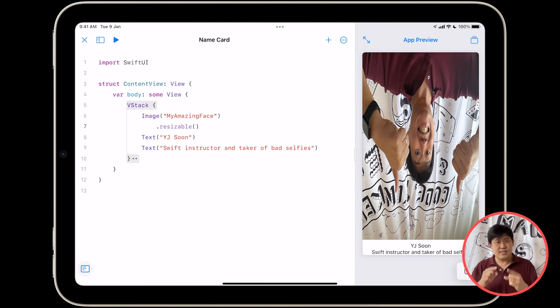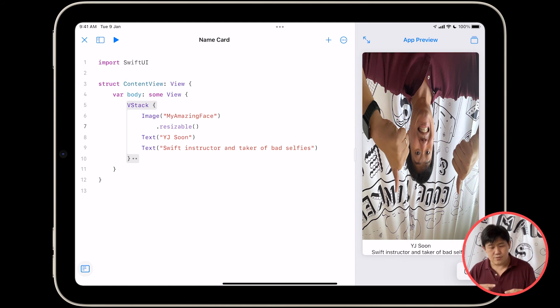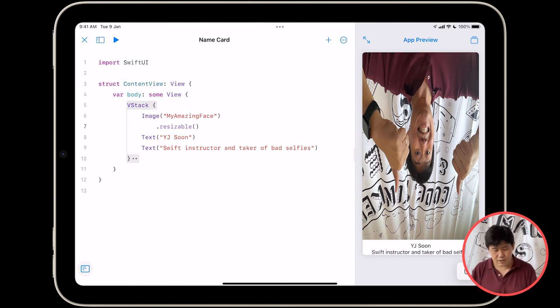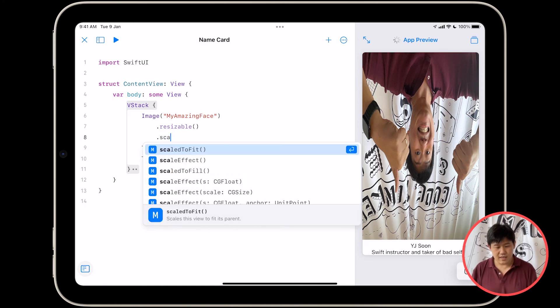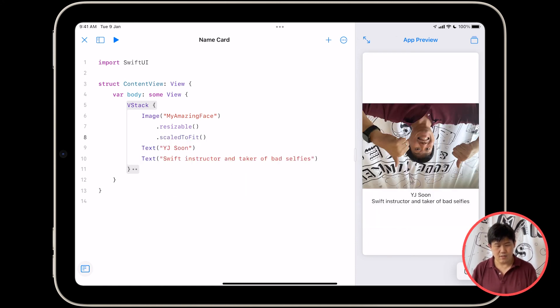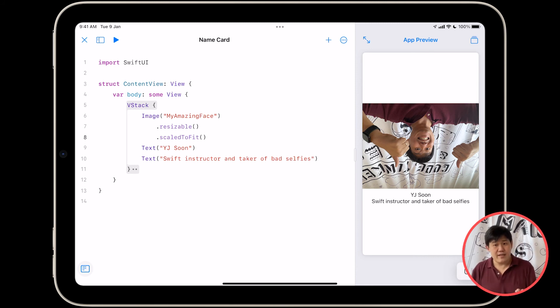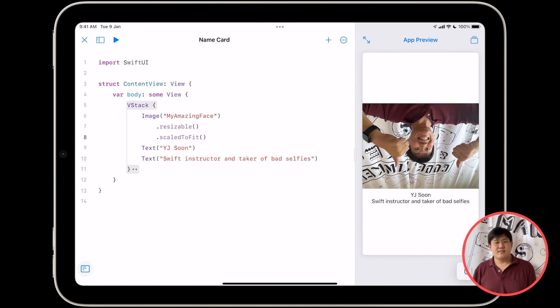However, I'm not this skinny, and I think I need to make sure that I'm in proportion. So what am I going to do next? I'm going to type .scaledToFit. And once I do that, it scales the image to fit the amount of size that it has. All right, so these are modifiers.